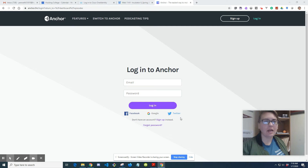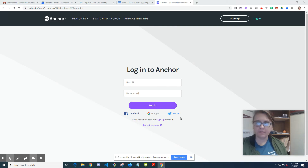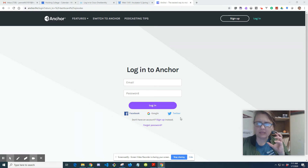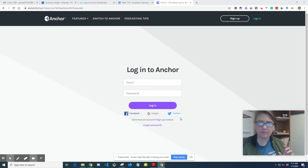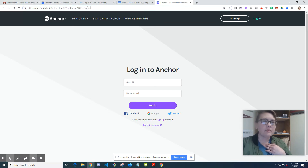I'm going to go over Anchor.fm, the tool that I use to create podcasts. My speech is a little off - forgive me, my wisdom teeth are really acting up today. I have them scheduled to be removed this Thursday. Anyway, let's start from the beginning on this.